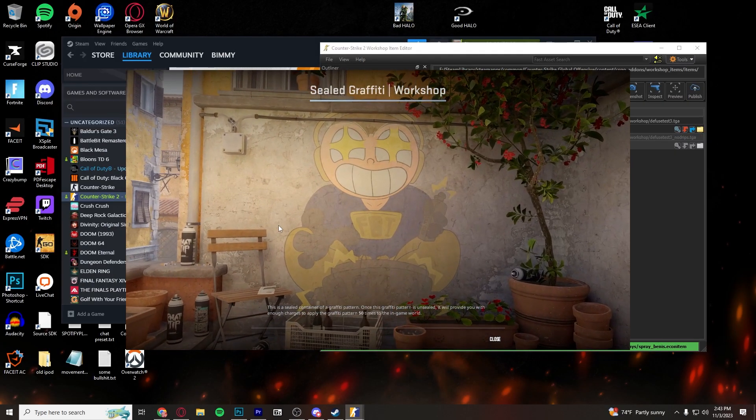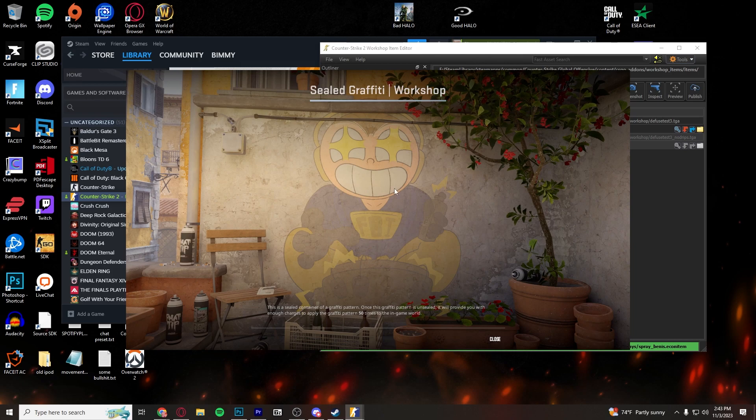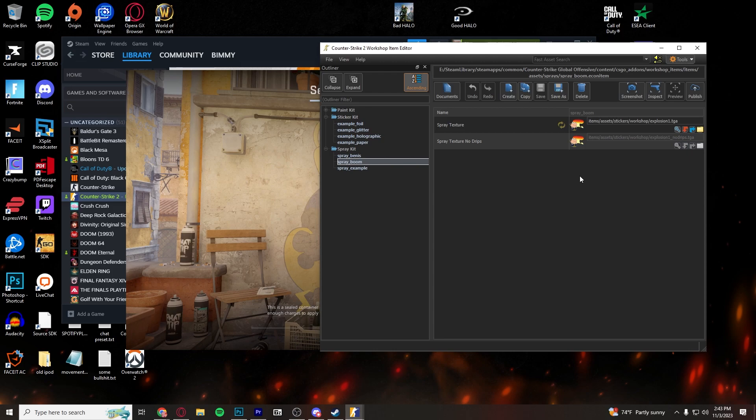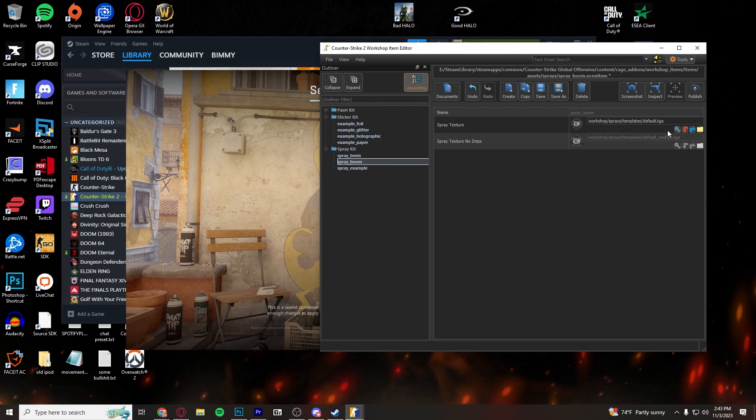So I've already published a sticker. This one has got weird opacity right now, but this is what we're going to be working with. You need to find the folder that CS2 is looking for items.